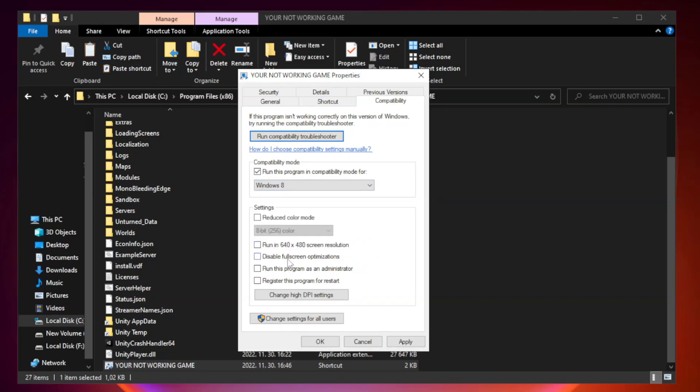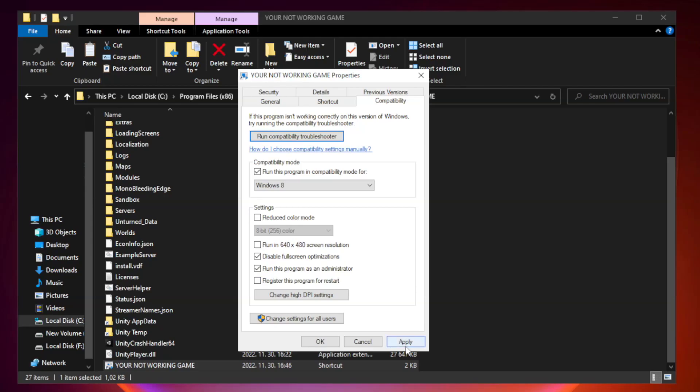Check disable fullscreen optimizations and run this program as an administrator. Apply and click OK.